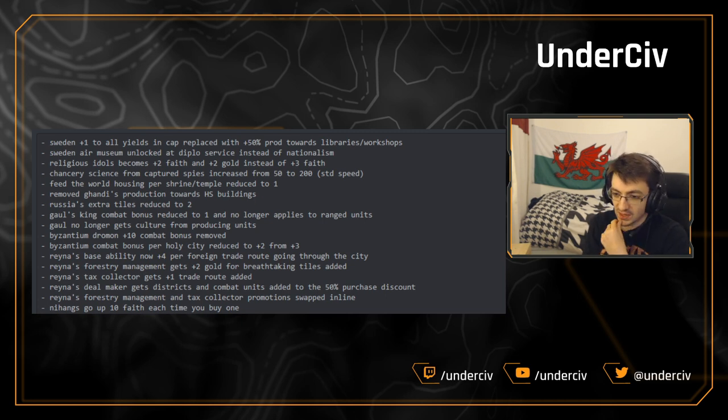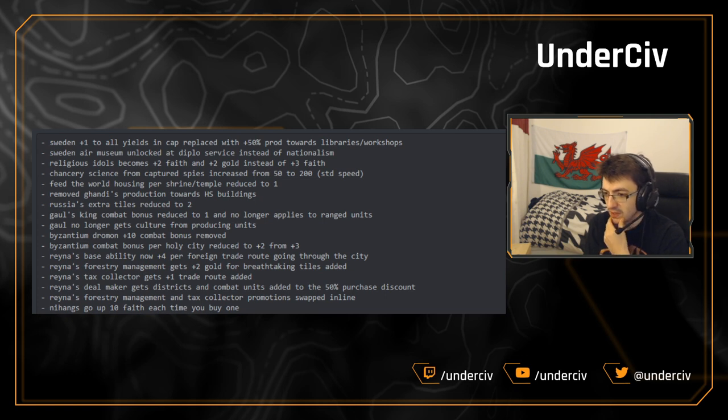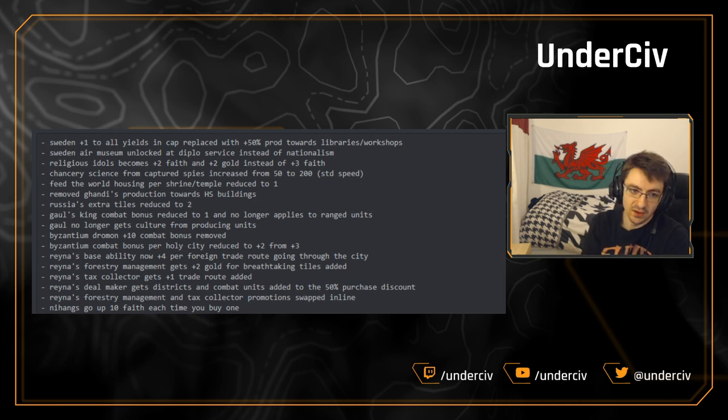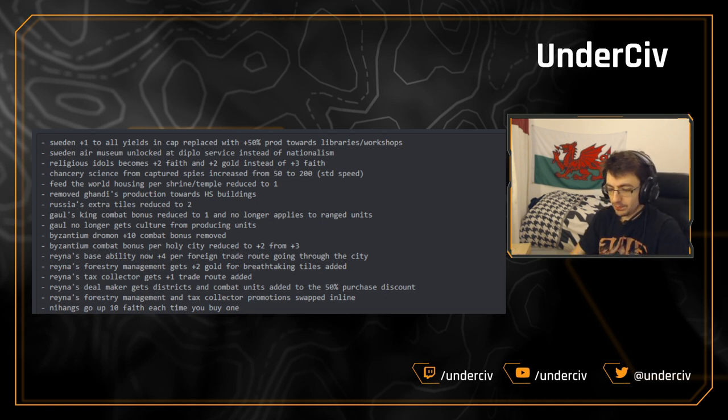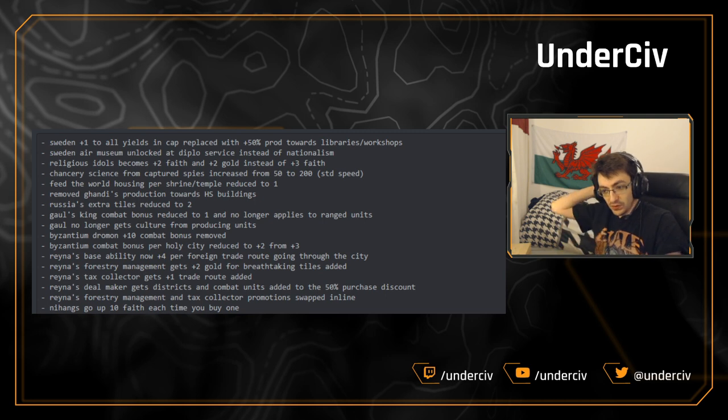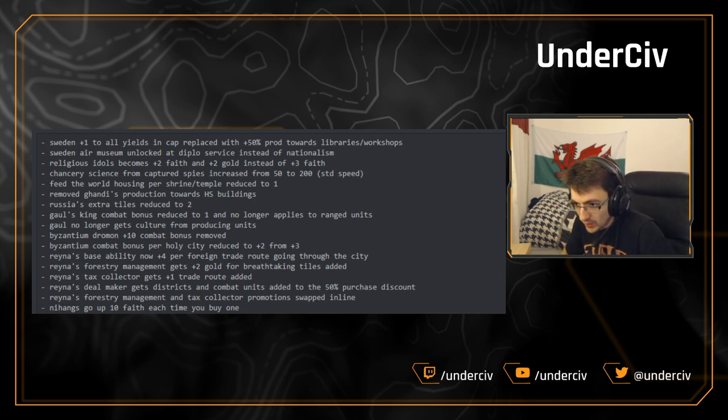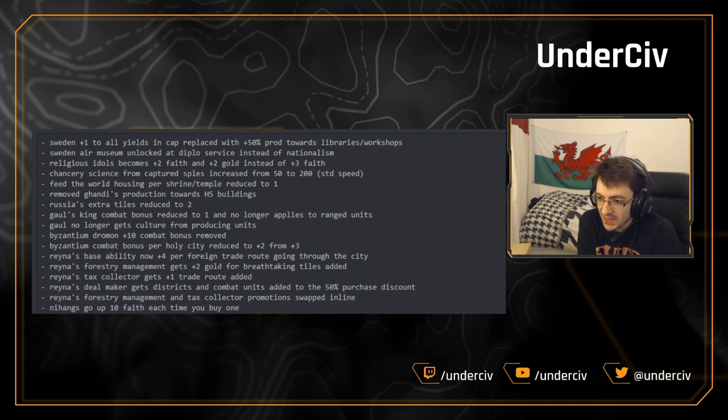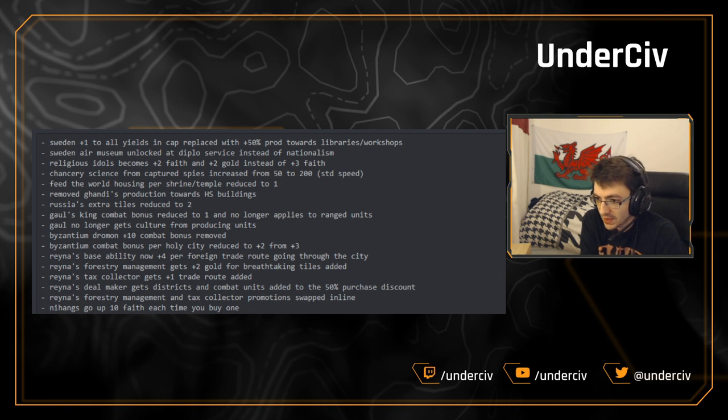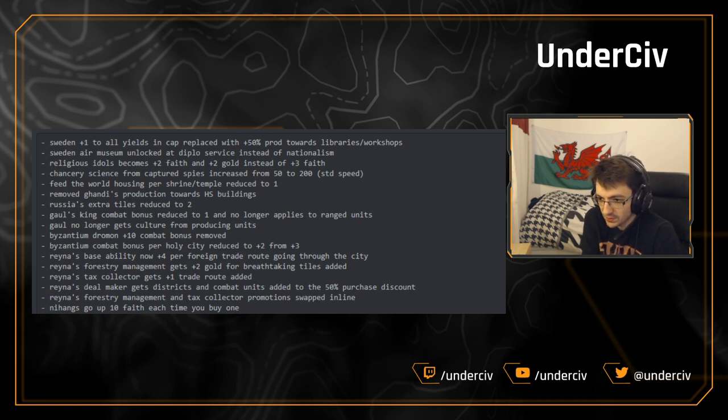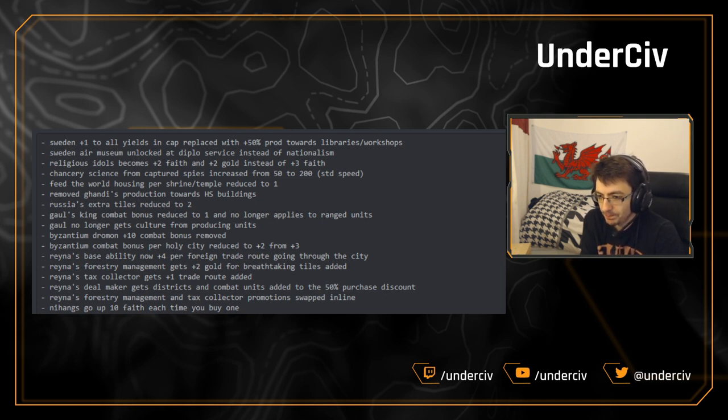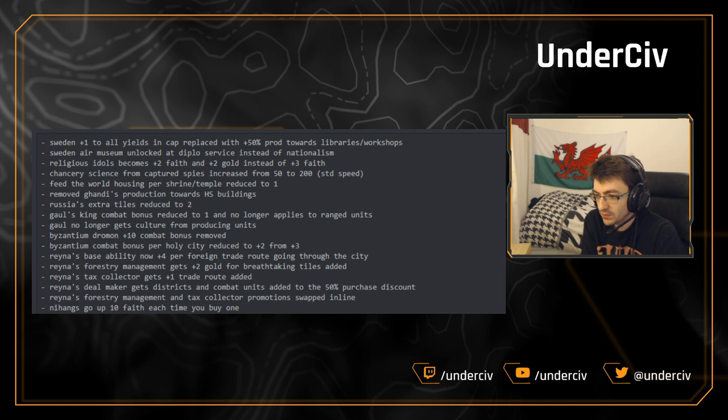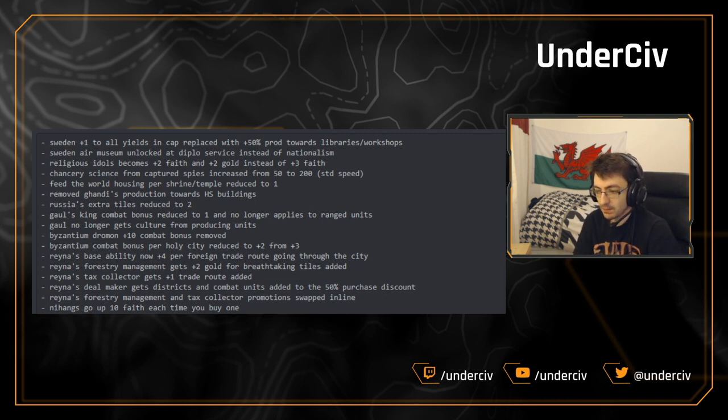Now, like I said in the previous analysis we did when this plus one to all yields was added, it doesn't look much, but it's super strong. As soon as you settle, you're getting plus one to everything. It's basically a free ring on everything, on every city. You're basically settling on a 2-2 as well because you've got that extra production, extra food to grow a little bit quicker. It all adds up and it's very strong. 50% production towards libraries and workshops I quite like. It synergizes well with the Sweden bonus of getting great person points from factories and universities.